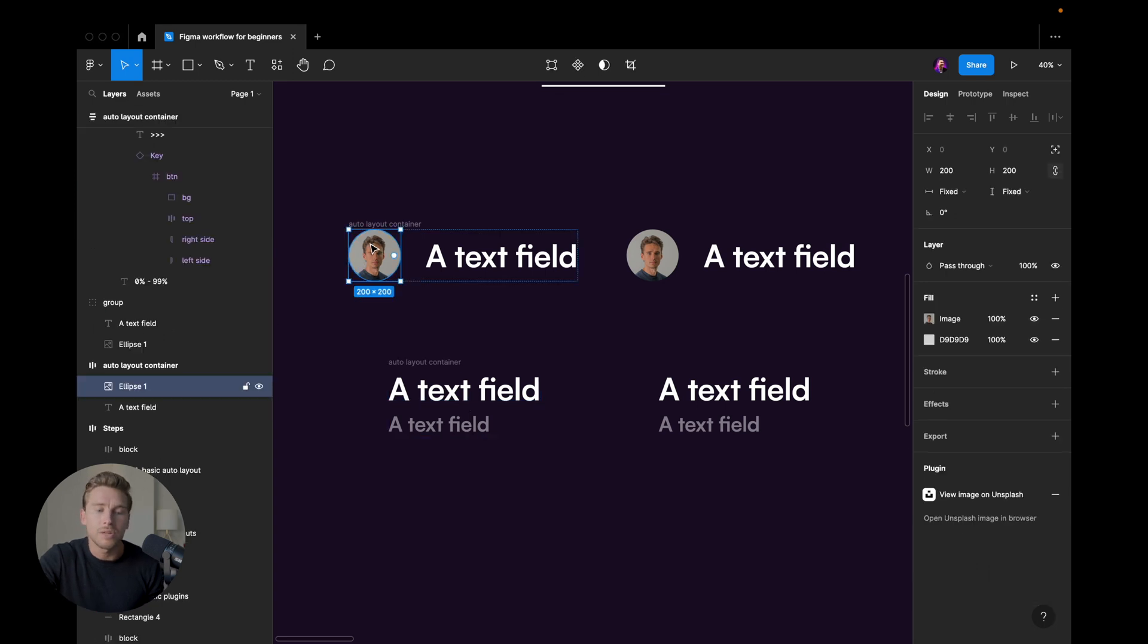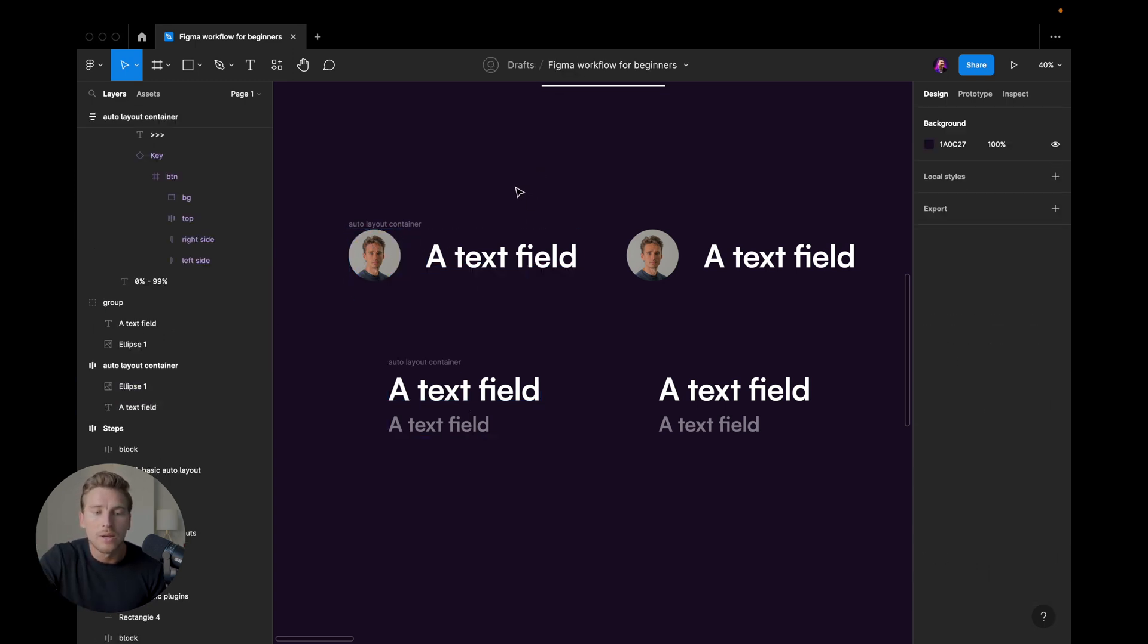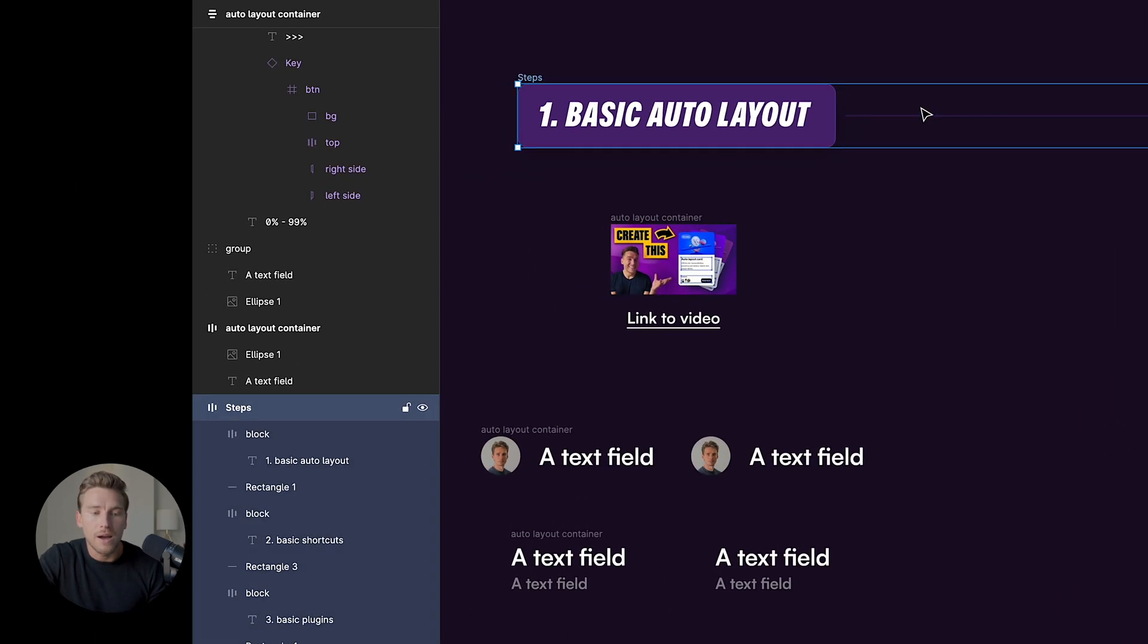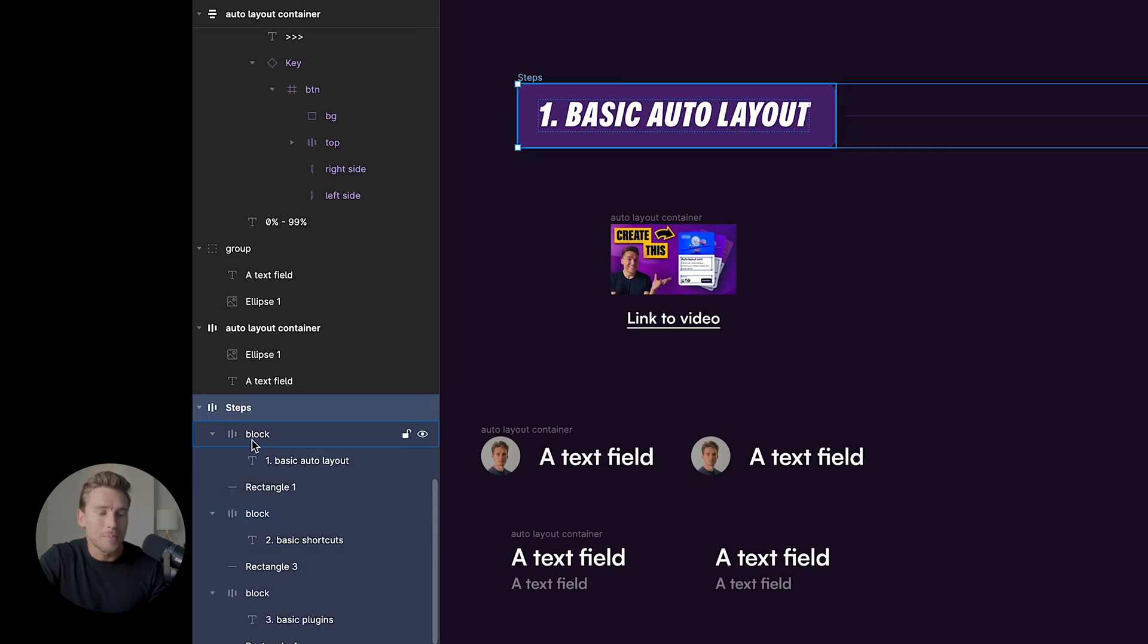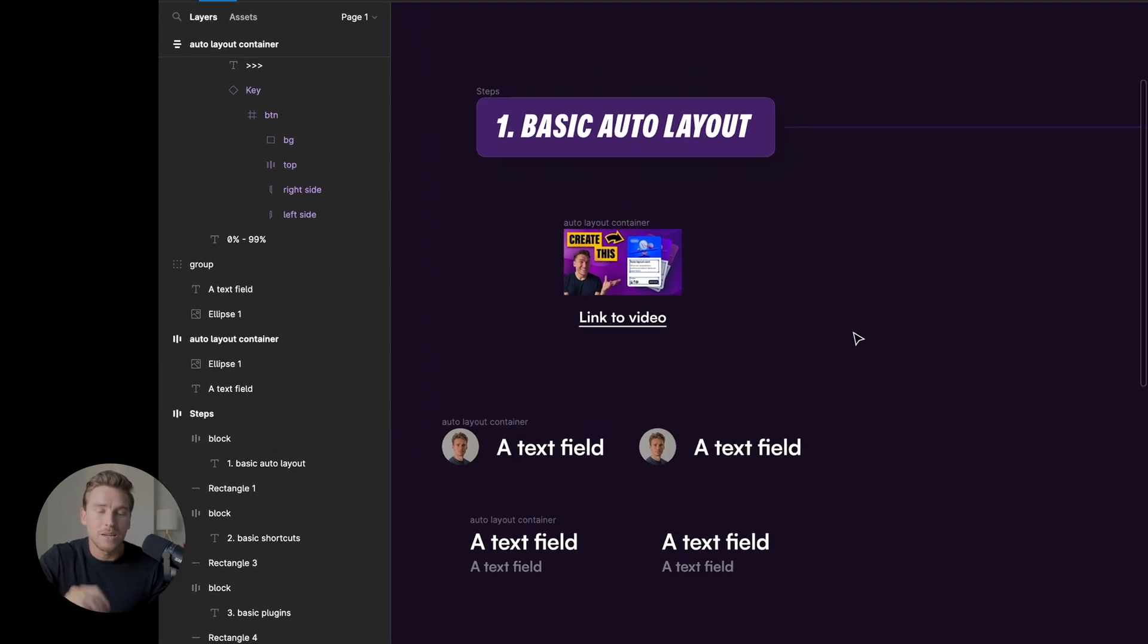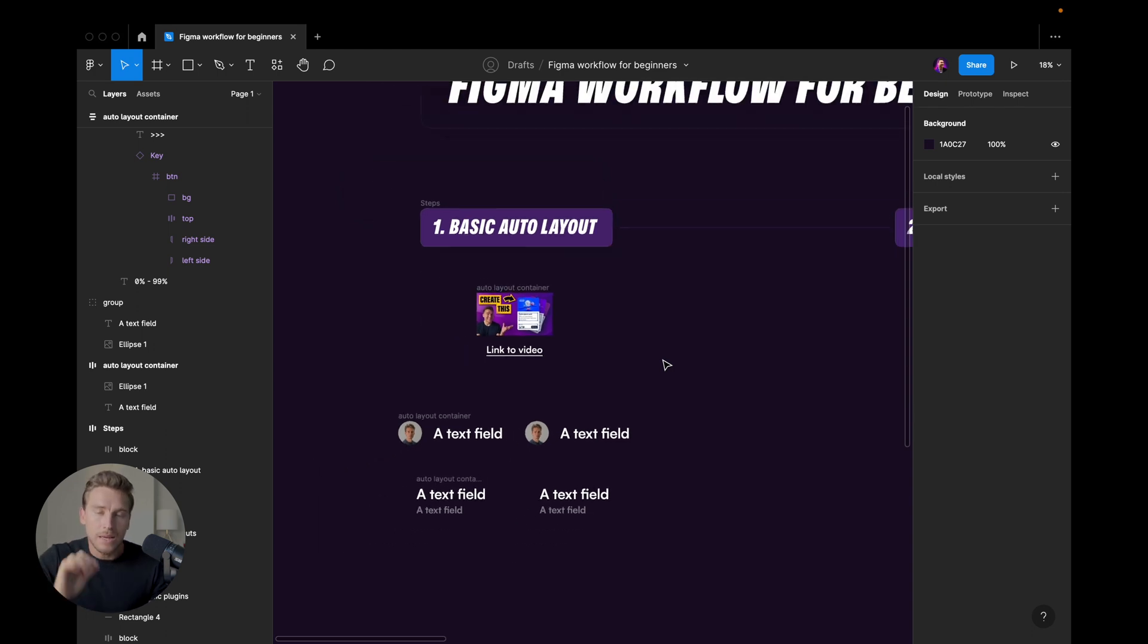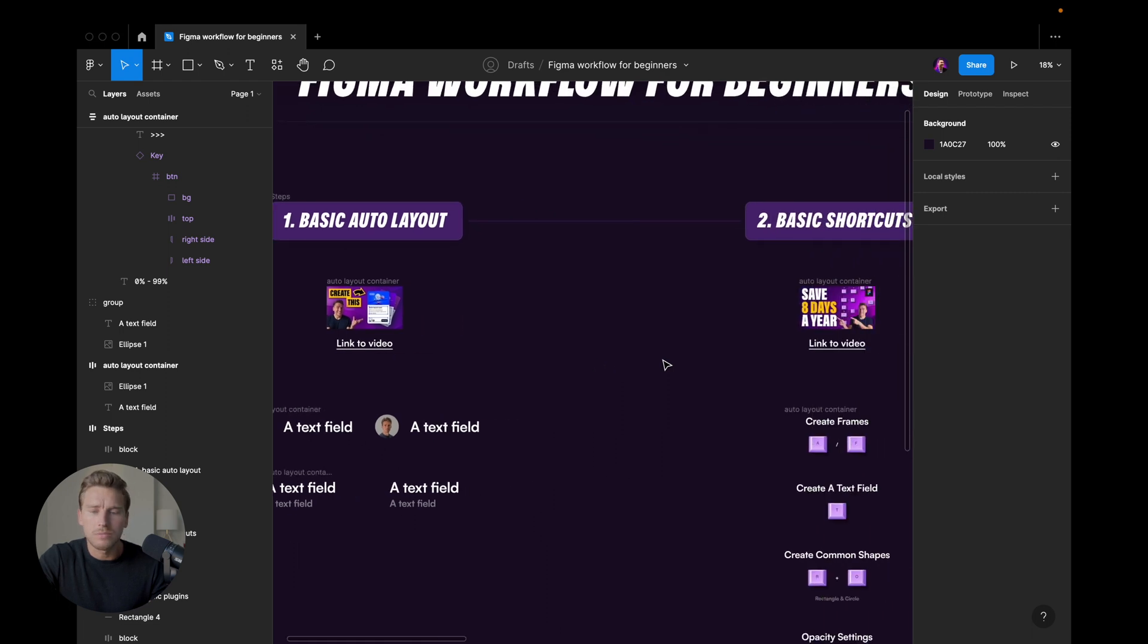If you have an avatar and a text field, wrap it into an auto layout. You will see that throughout my design files here, everything is basically made up out of auto layouts. So it is a super powerful concept. Get used to it. Start using it ASAP. And that's the first point. Basic auto layouts.